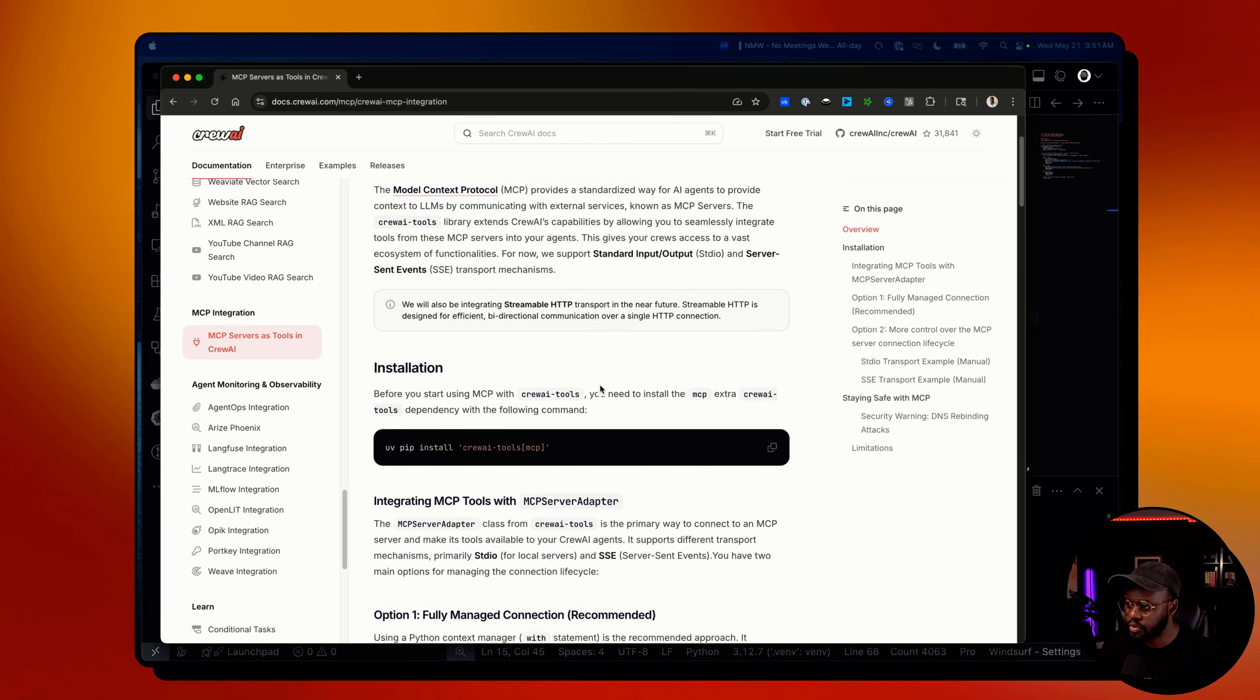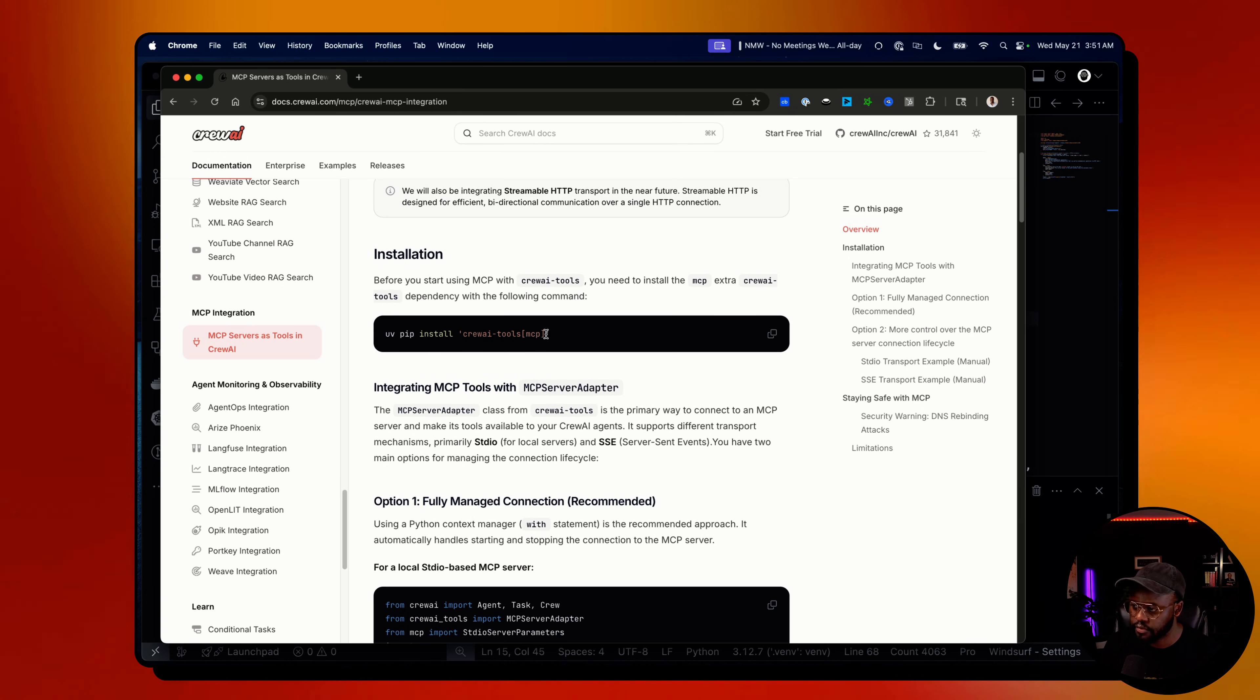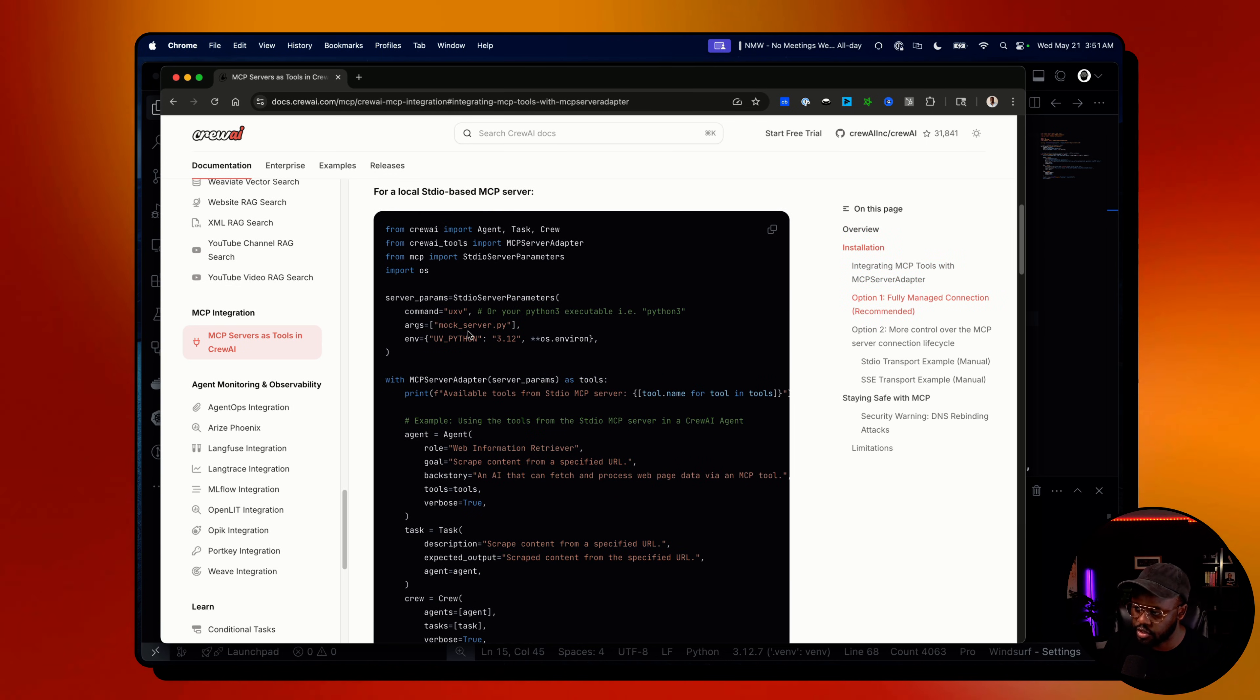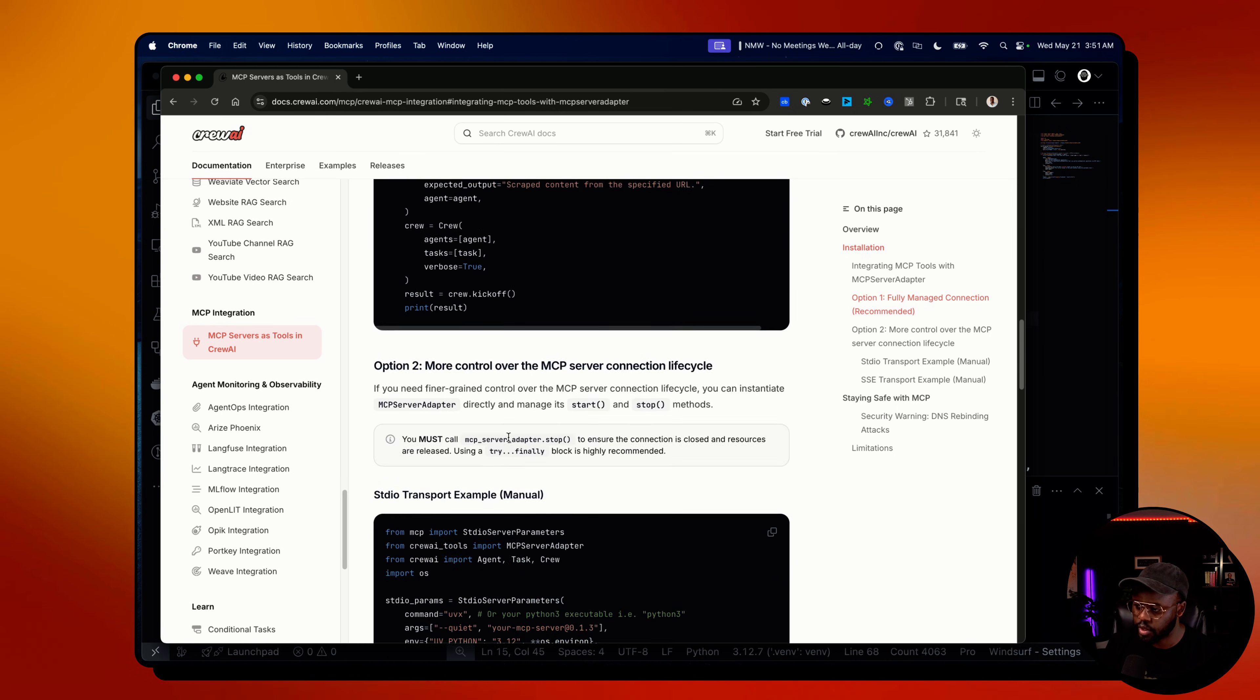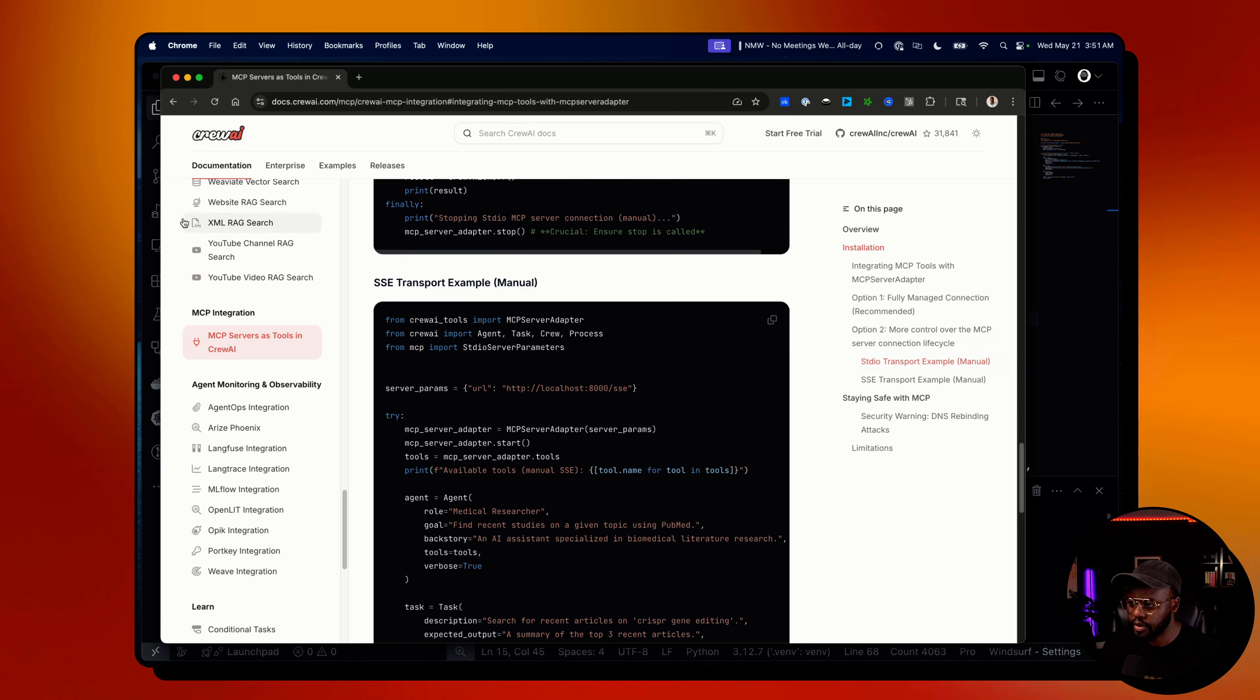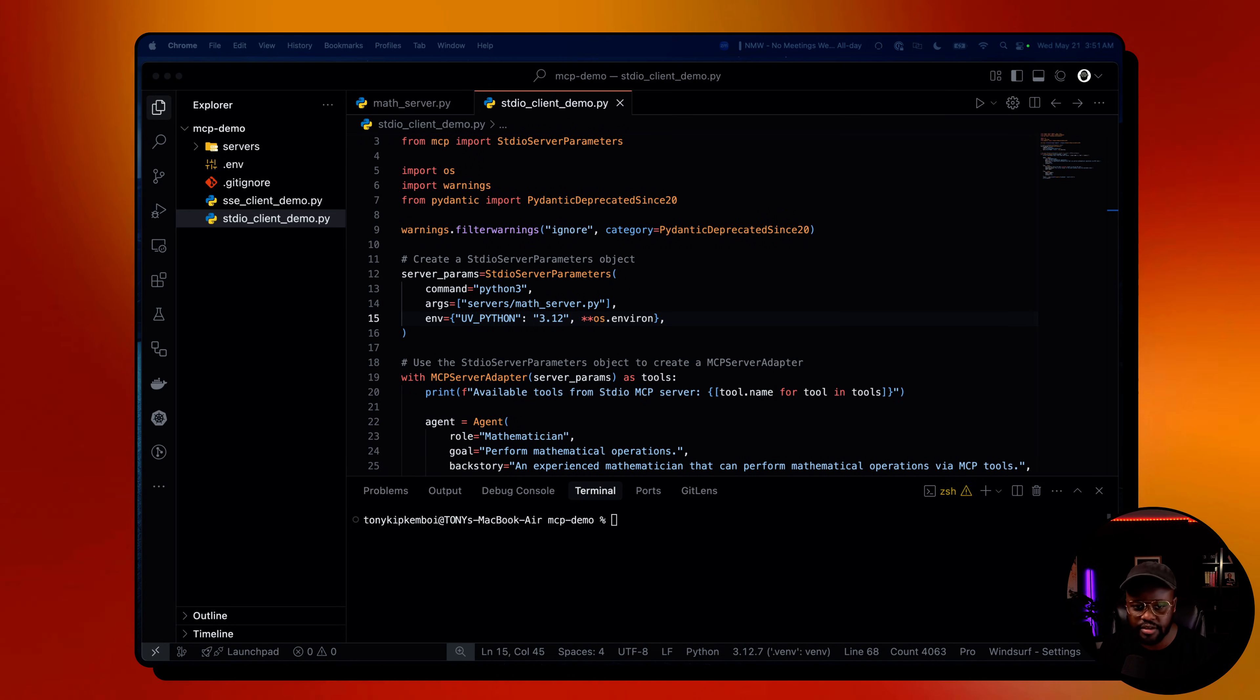So at the moment we have SSE and standard input and output, and this guide walks you through how to install the tools from Crew AI to use MCP servers as a tool, then walks you through integrating that for your standard I/O example and your SSE example as well. Once we have the streamable one, we'll add that as an example. But let's go ahead and actually have some examples you can run today.